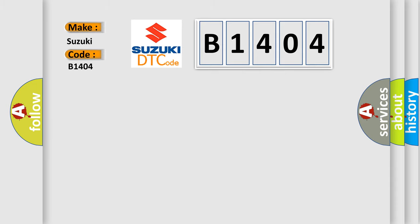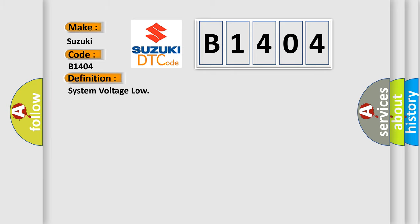Suzuki, car manufacturer. The basic definition is: System voltage low.